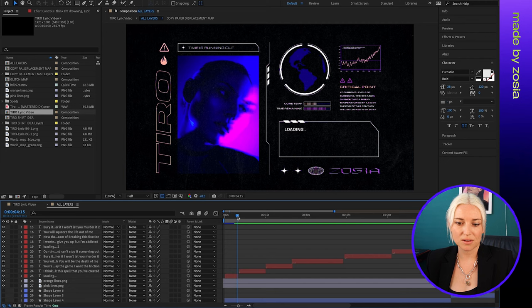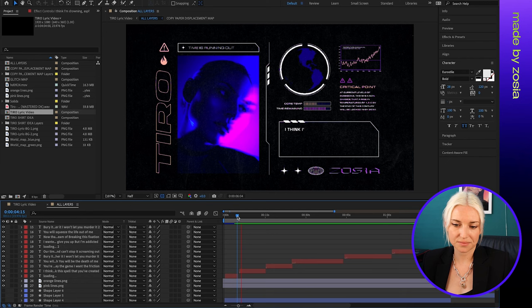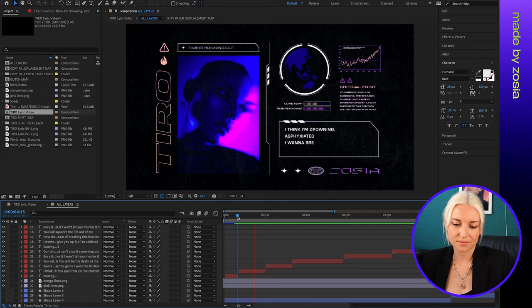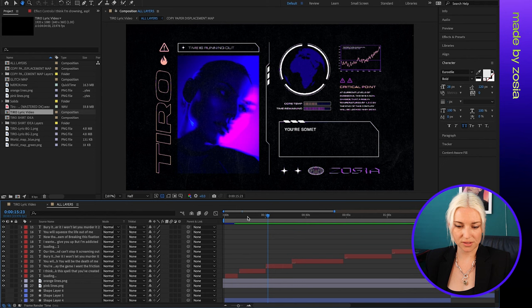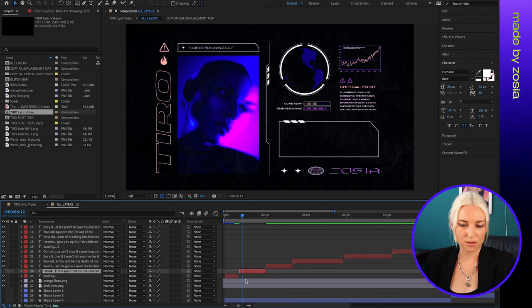So I use this technique in my lyric video for Time is Running Out, and I will show you a clip of how it looks here. Okay, so I will show you how I did this first phrase here, and I will turn off the layer so you can see how I made it from scratch. Now I'll zoom in here so you can better see what I'm doing.